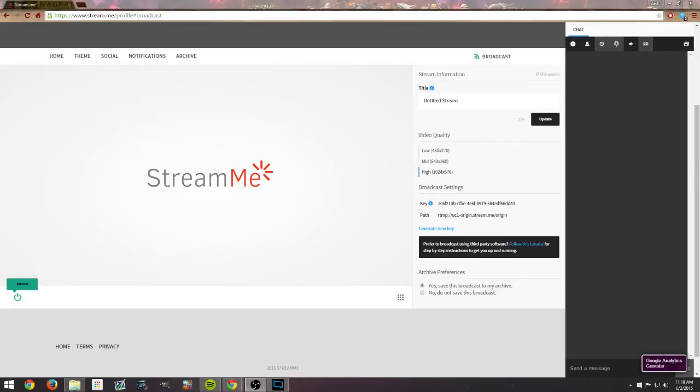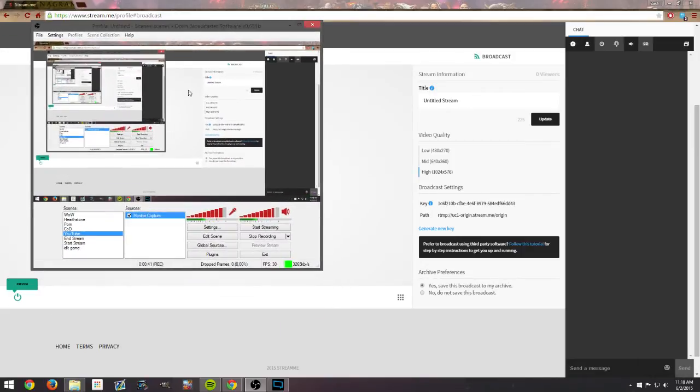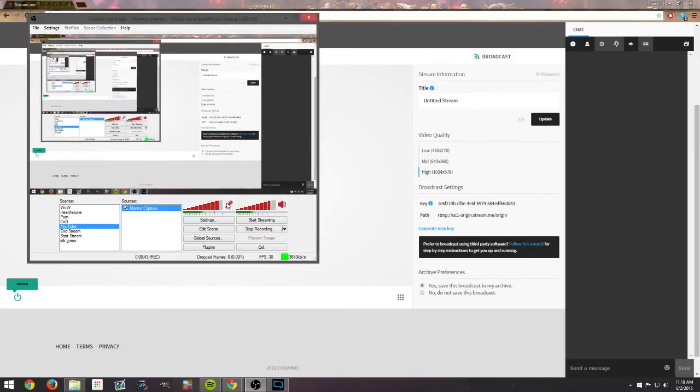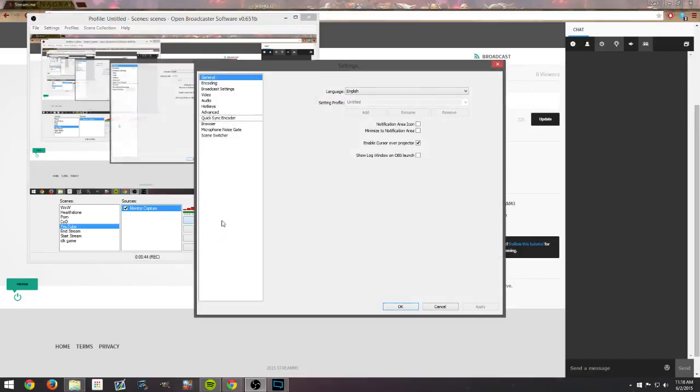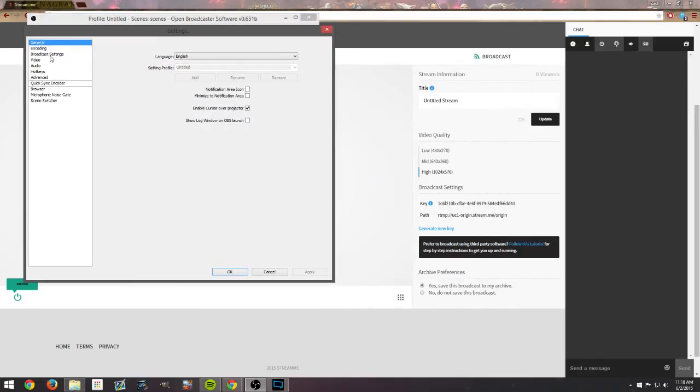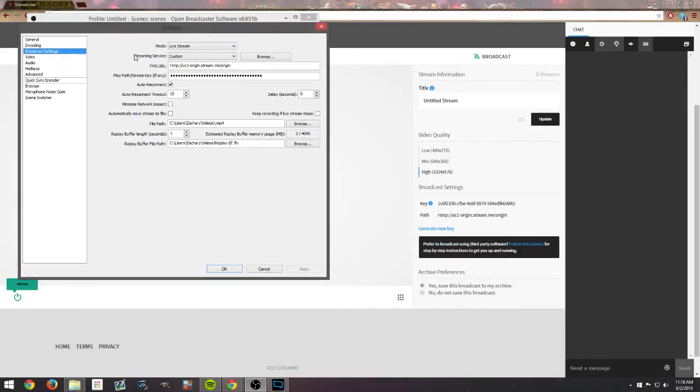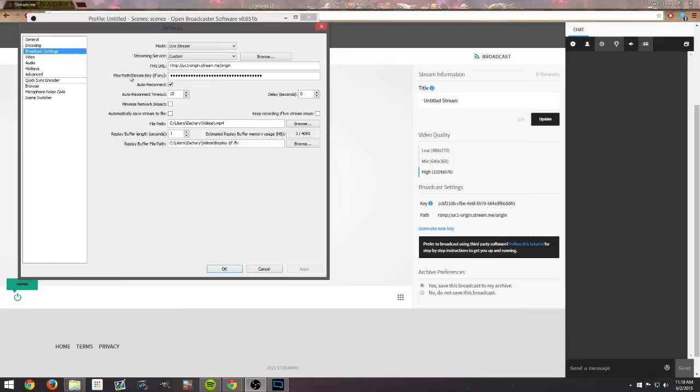This tutorial is going to be made for OBS and XSplit, so if you do use XSplit go ahead and skip ahead. Here's OBS, bring this over. There's a settings button down here in the bottom right. Go ahead and hit broadcast settings. You see three different things are going to matter here: streaming service, FMS URL, and play path stream key. Go ahead and change streaming service from Twitch or whatever you did use.